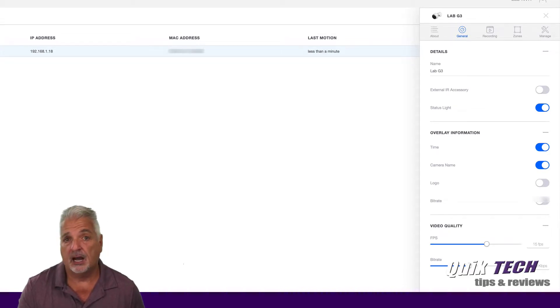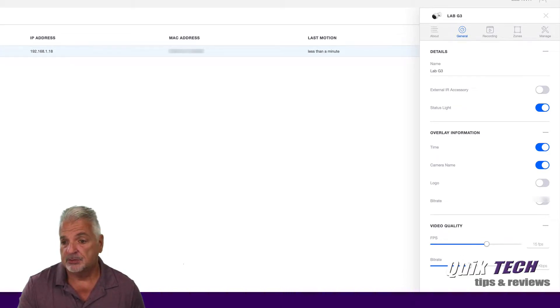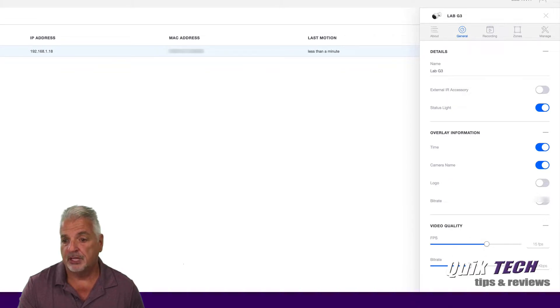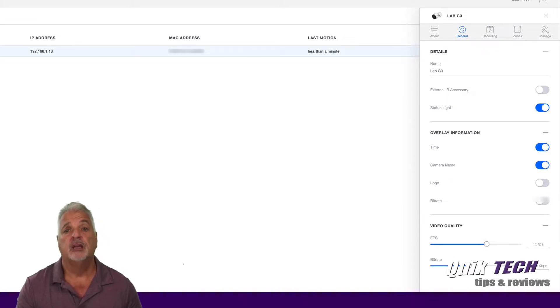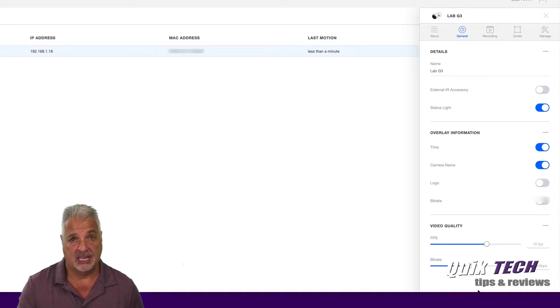The last thing on this tab is the adjustment of the video quality. If you want, you can play with the frames per second and the bit rate. For now, I'm just going to leave all that set to the default.